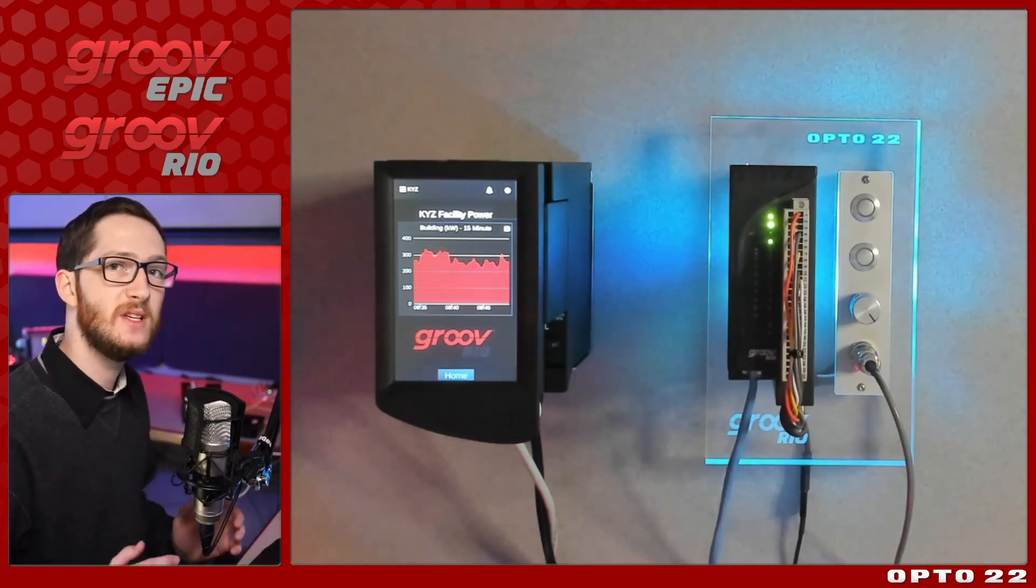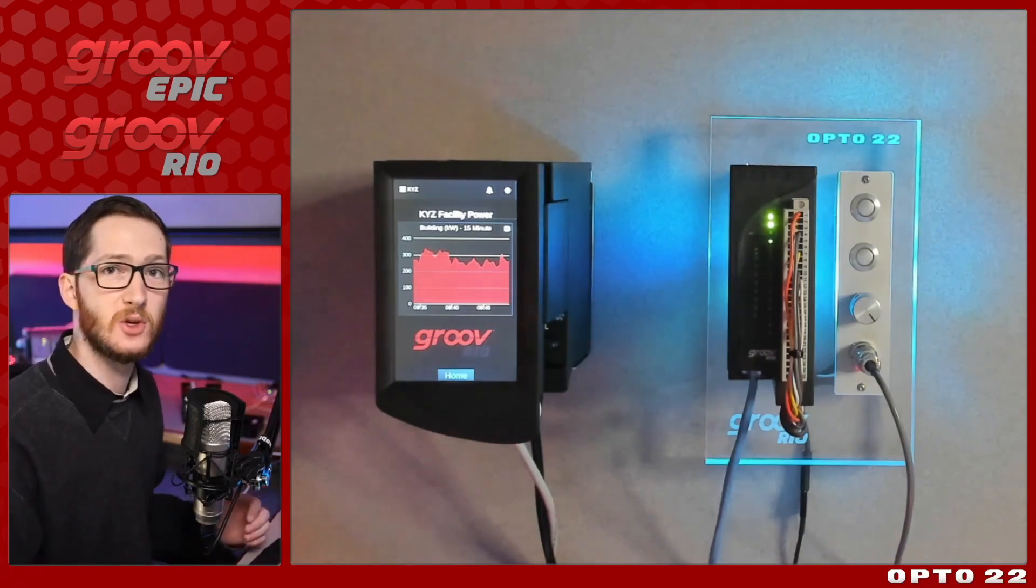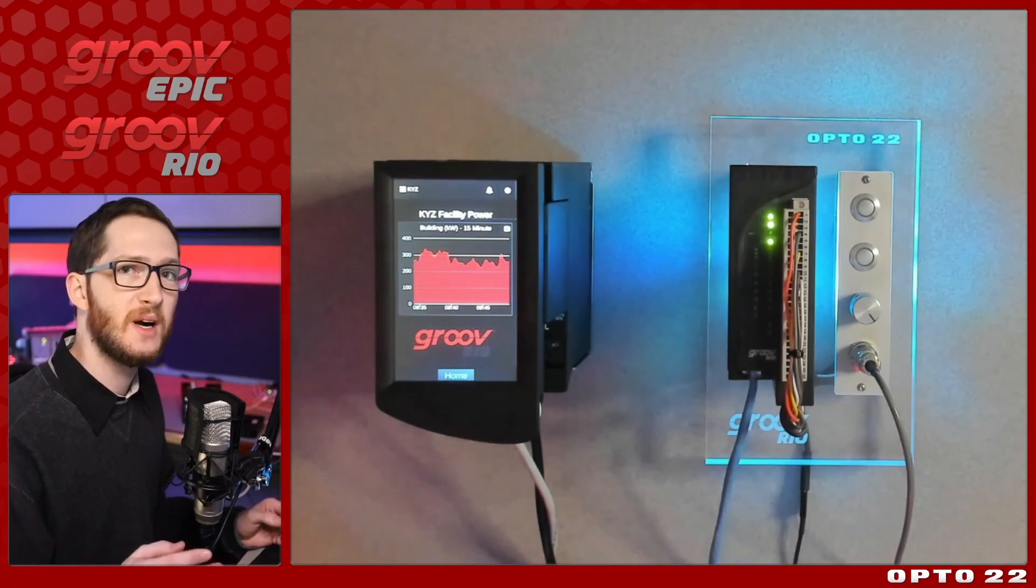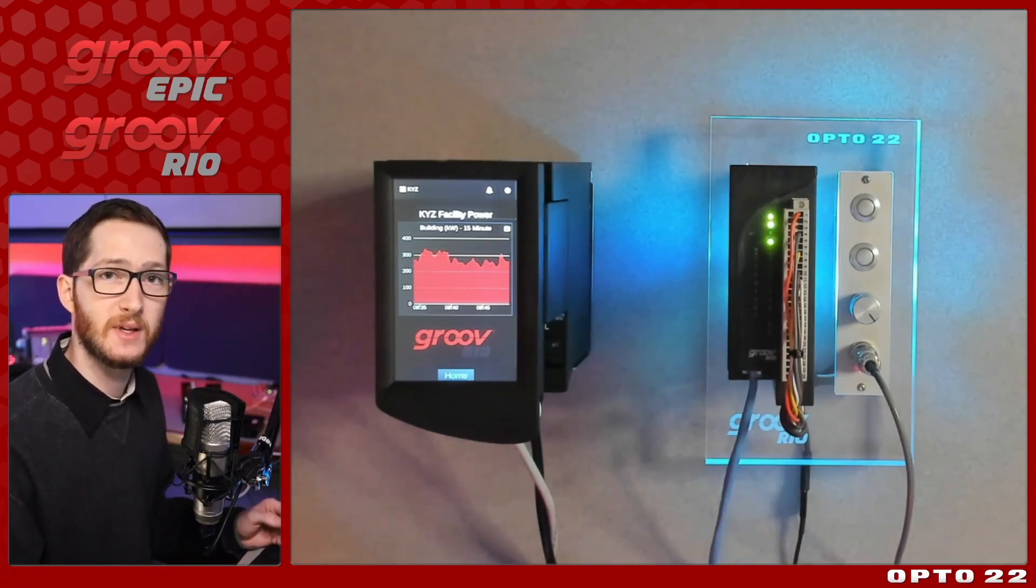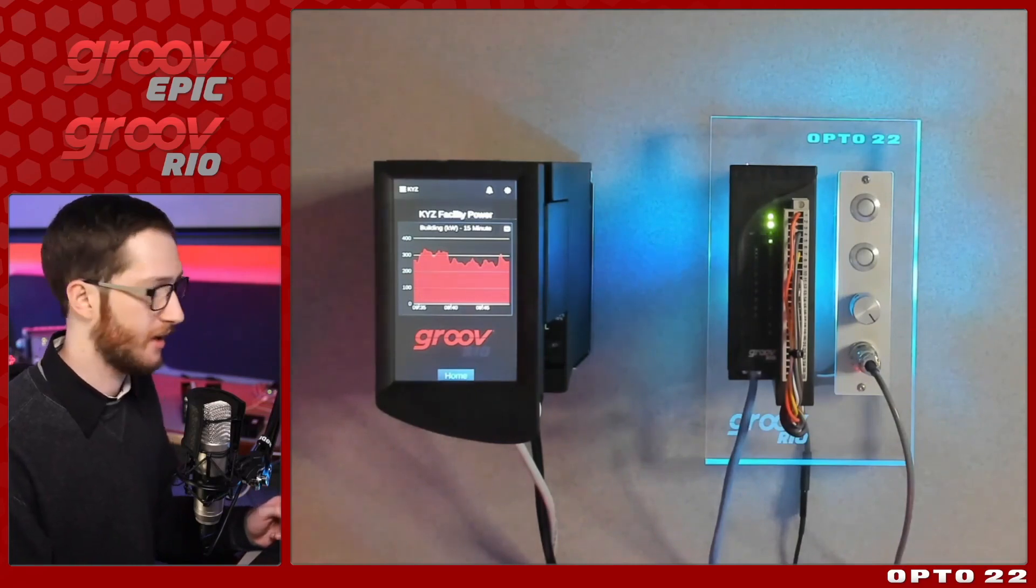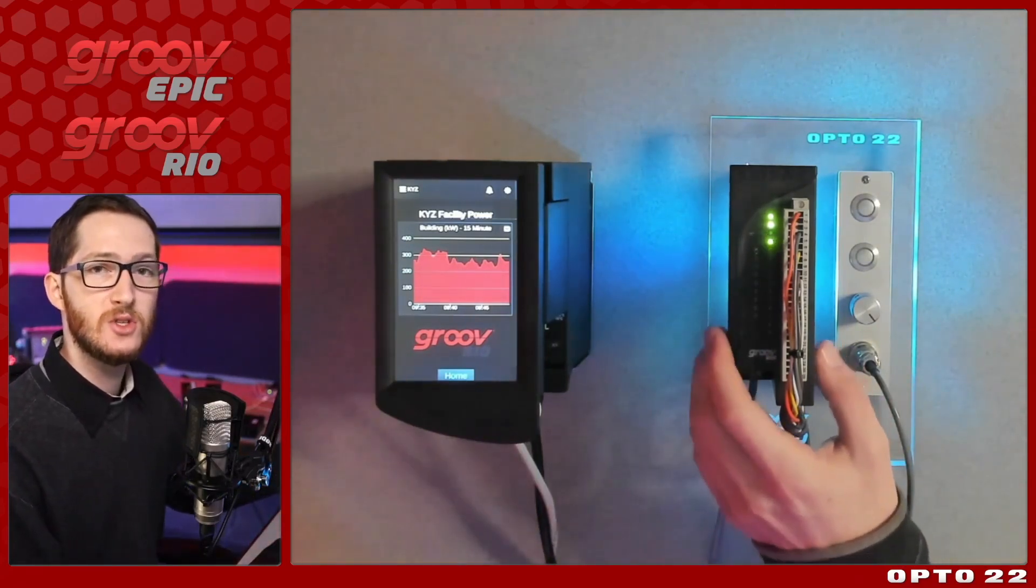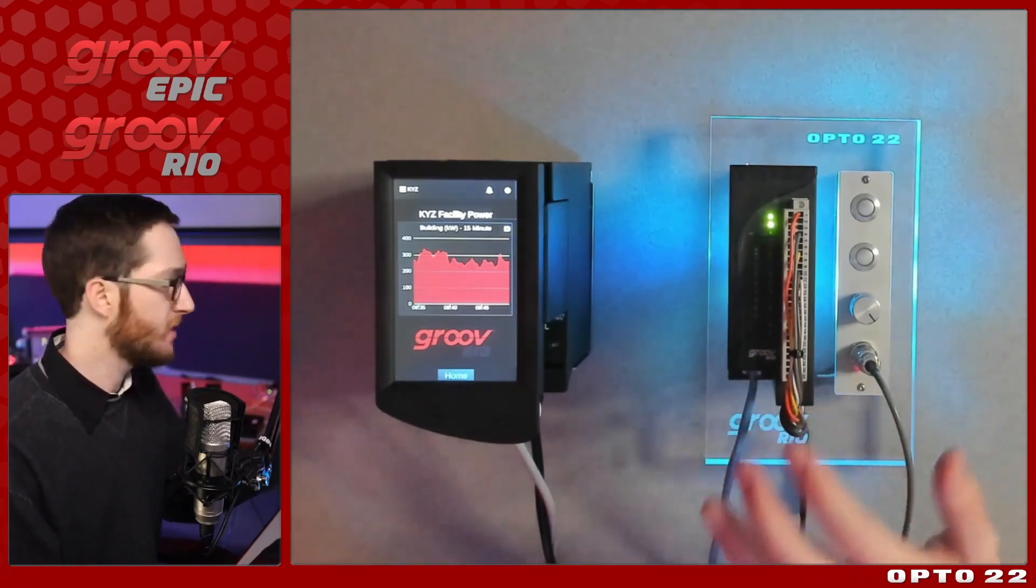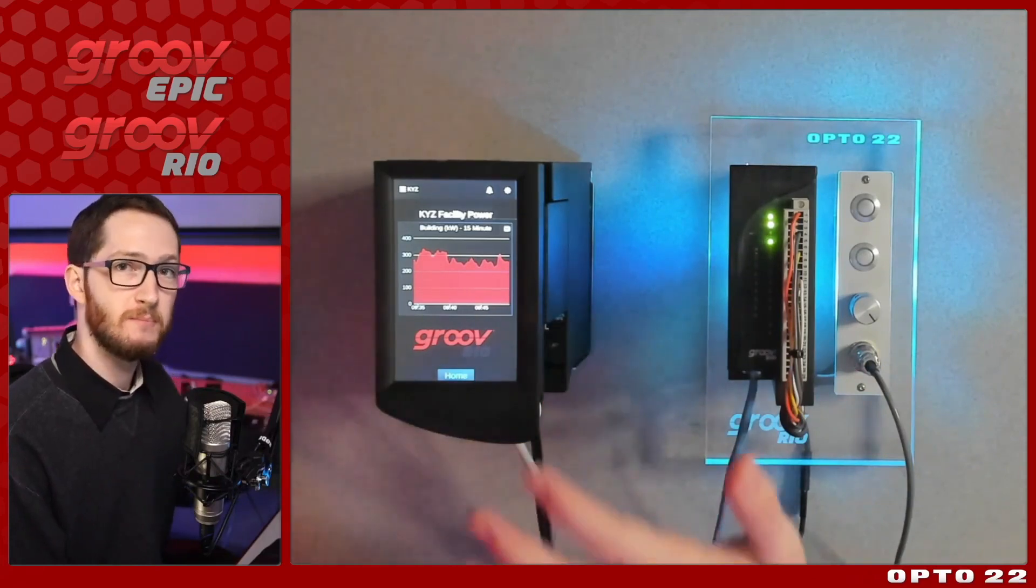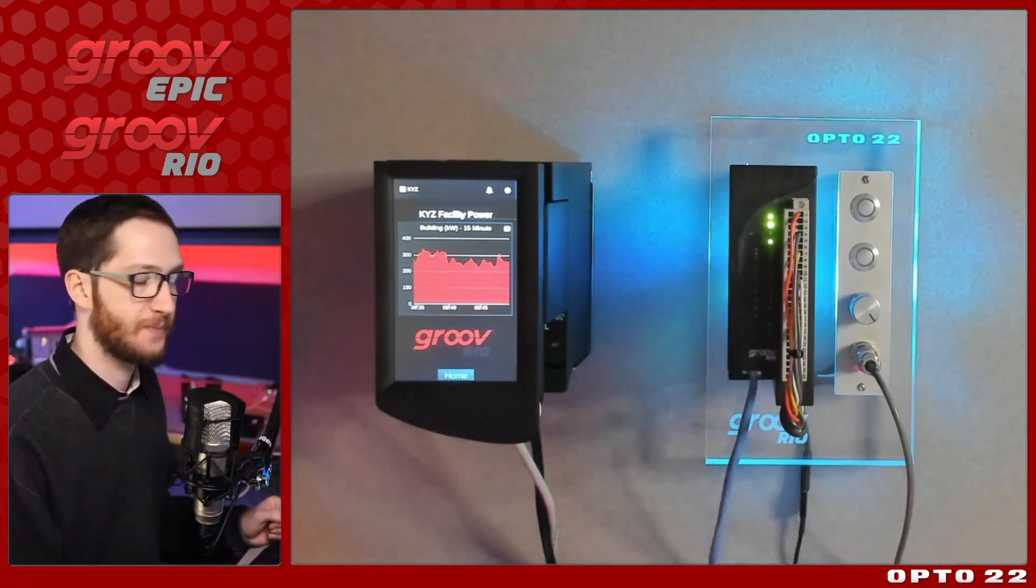Each of these approaches is essentially going to do the same thing, let you create a verified connection to your device. But which one you use is going to depend on your particular application, so we're going to make sure that we cover everything. While I'm going to be doing this on a Groove Rio MM1, you should know that the process is essentially the same on every Groove Rio module, as well as on our Groove Epic series, as well as other Groove devices that we may release in the future.